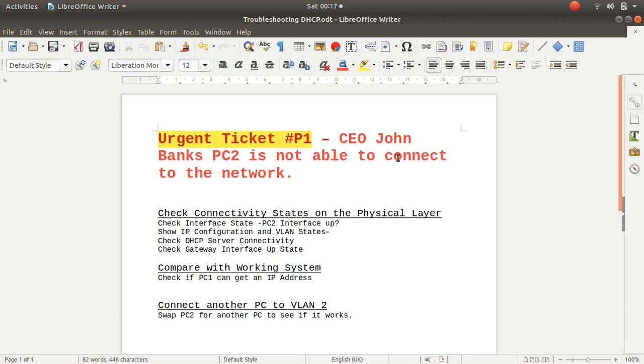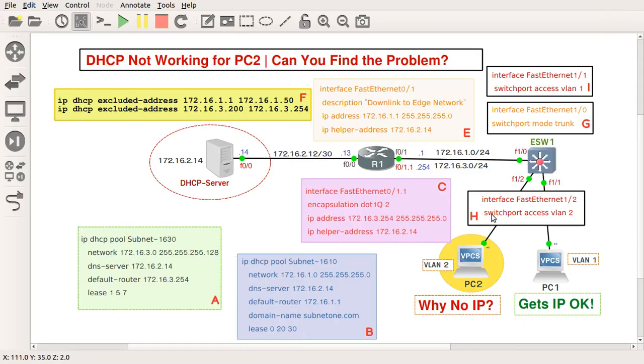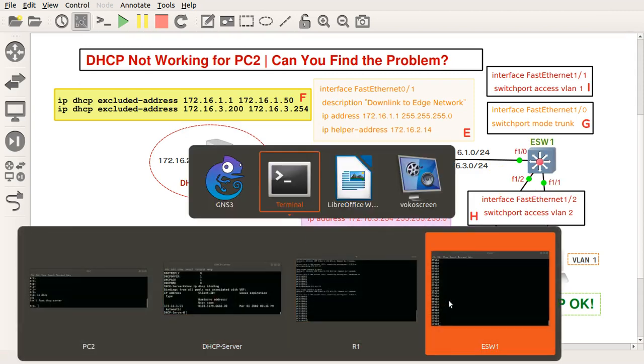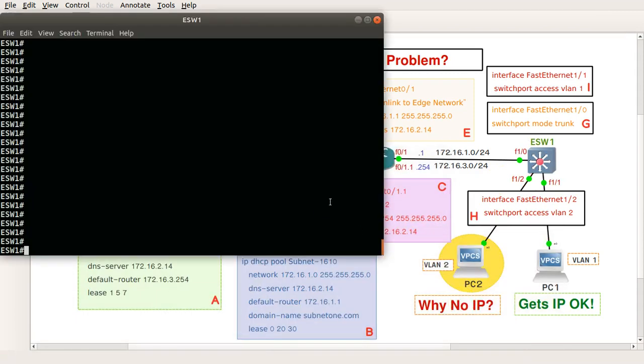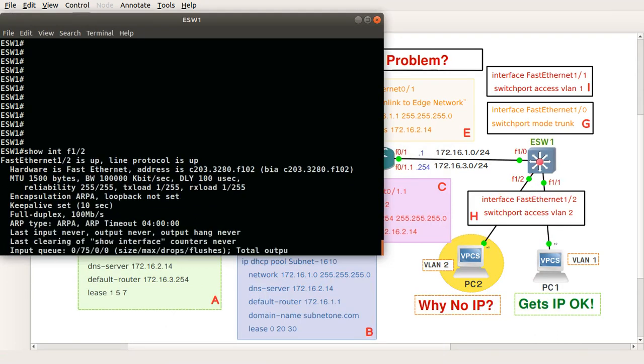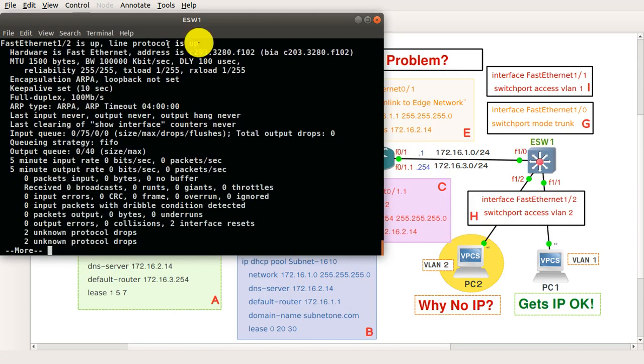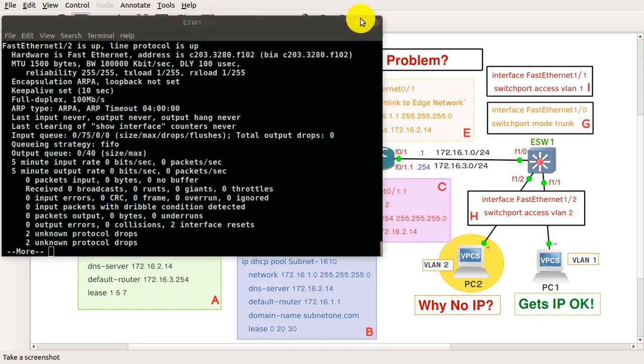All right, so how do we resolve this? I would like to do physical layer troubleshooting from layer one. I want to check if the interface state of PC2 is up, and as you can see the light is green. I can basically check that on the switch with show interface f1/2 and it says is up, up and up. Okay, so that is up.